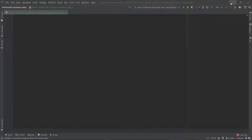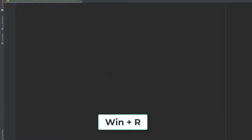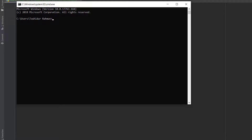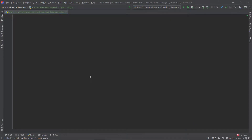In order to work with the gTTS library, first you need to install it in your system. You can press Windows and R key together, then type cmd and open the command prompt, then type pip install gtts. Just press Enter. It's saying 'already satisfied' because I already installed it in my system.